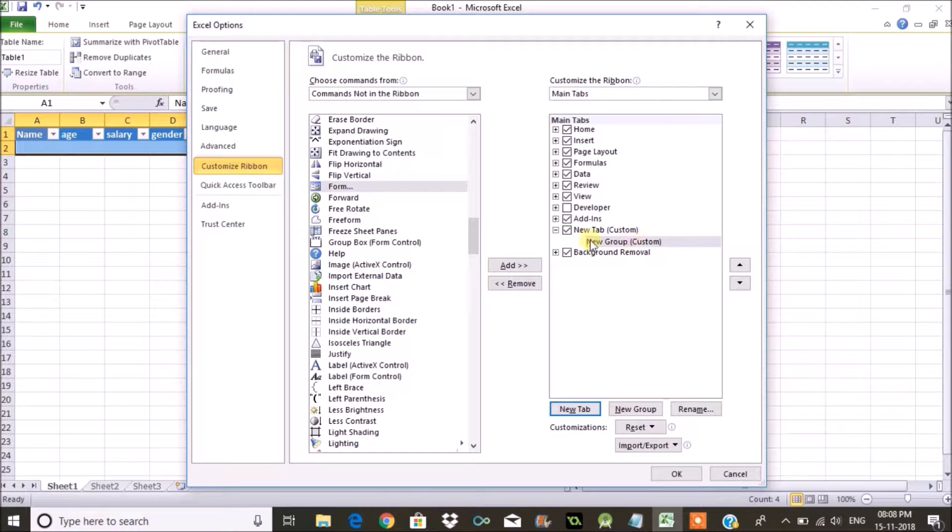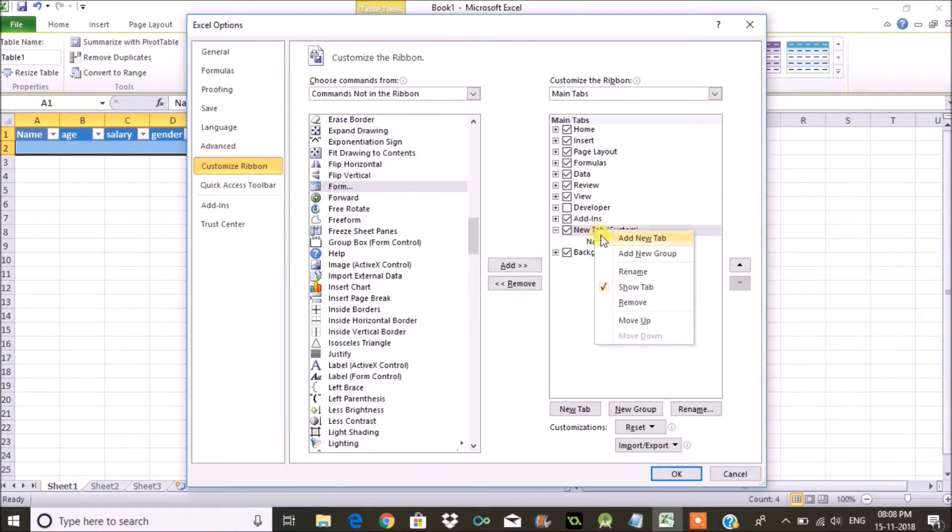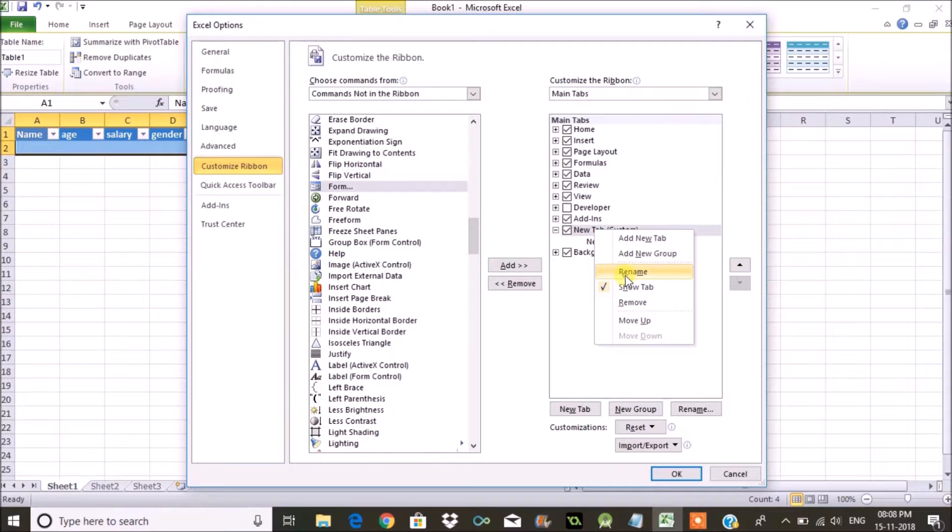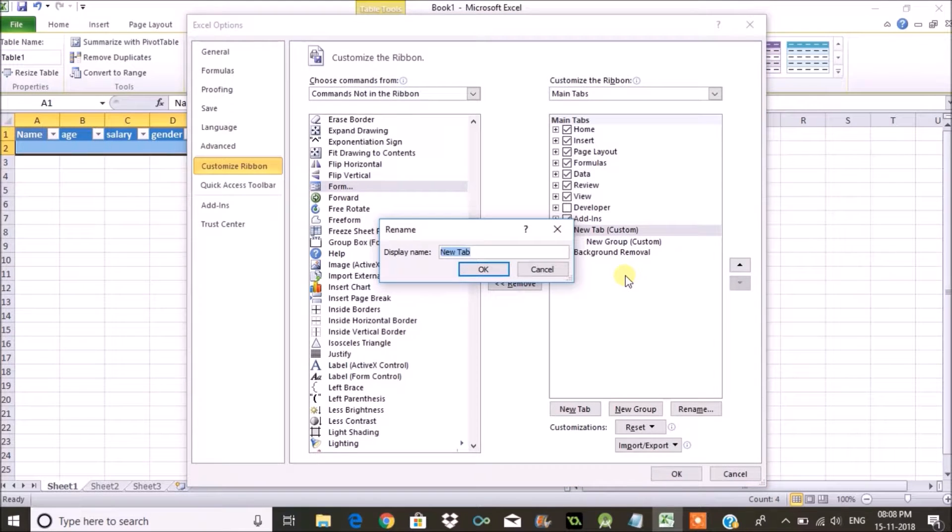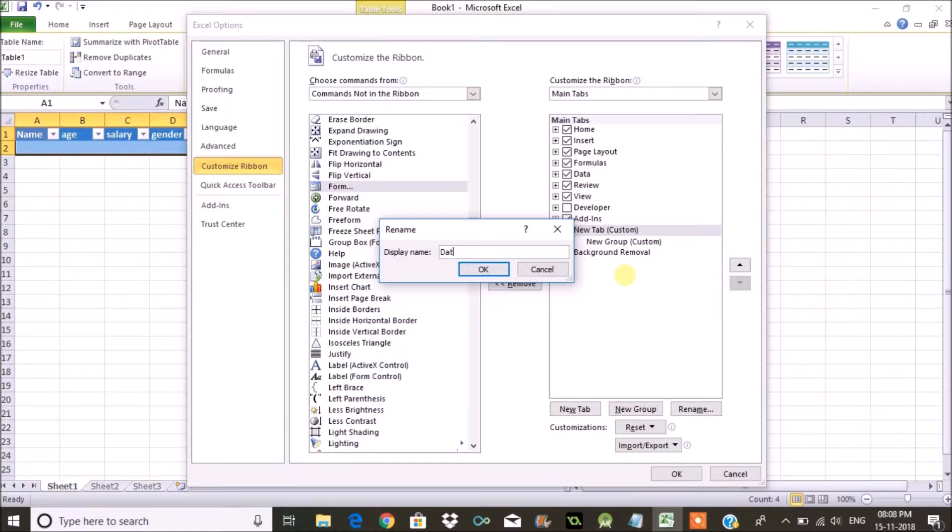I can rename it. Right click, Rename, name of your choice. For now I am just naming it as Data Entry Form.